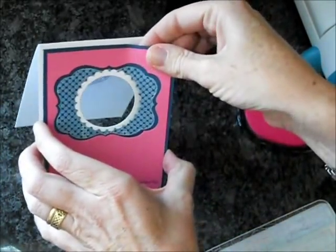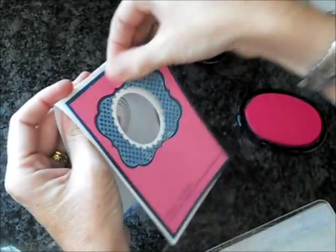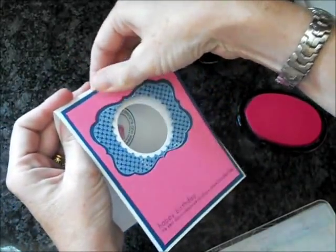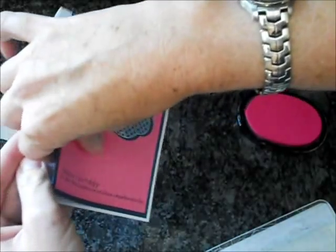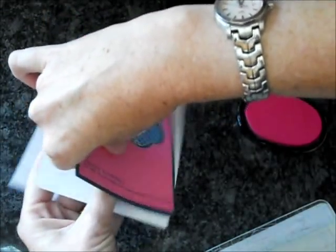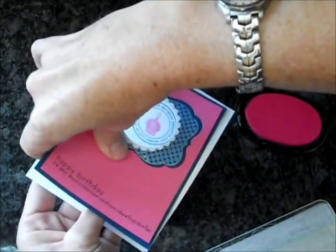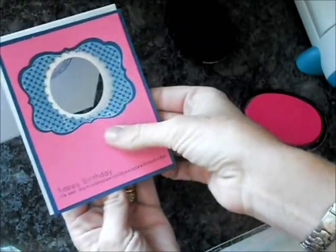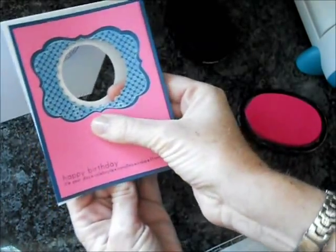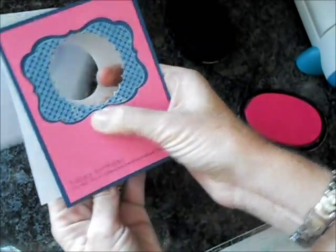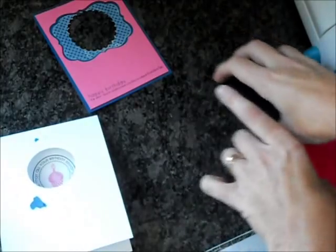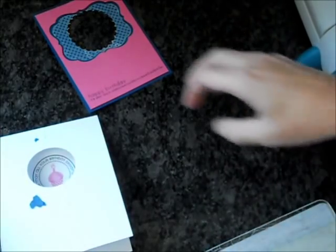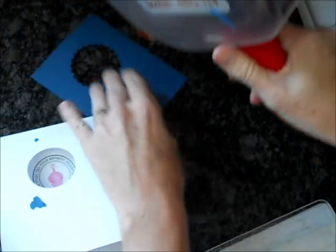Now, since we used repositionable adhesive on this, we can take it off. But once you put it through the die cut machine, the pressure makes the adhesive even that much stronger. So I'm going to peel off these top two layers, but you'll see I'm experiencing a little trouble, a little bit of marring. But since we're going to re-adhere it, it's really not a problem.